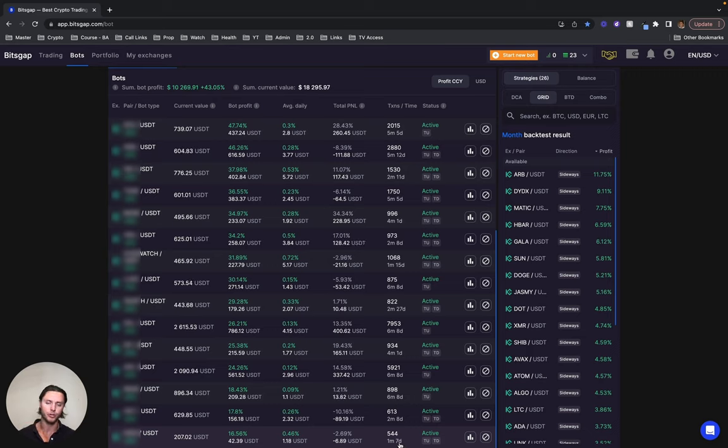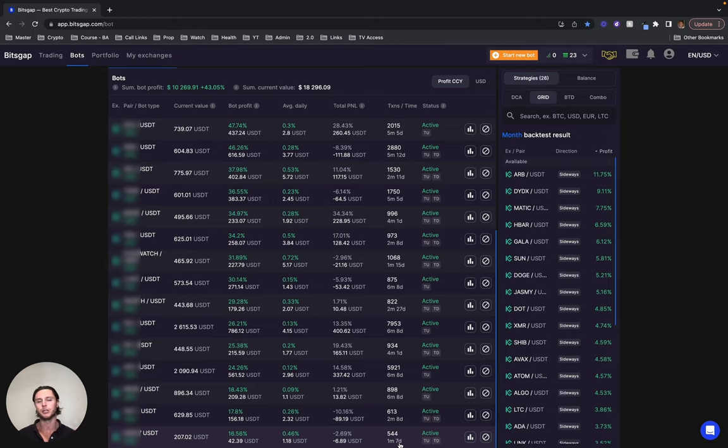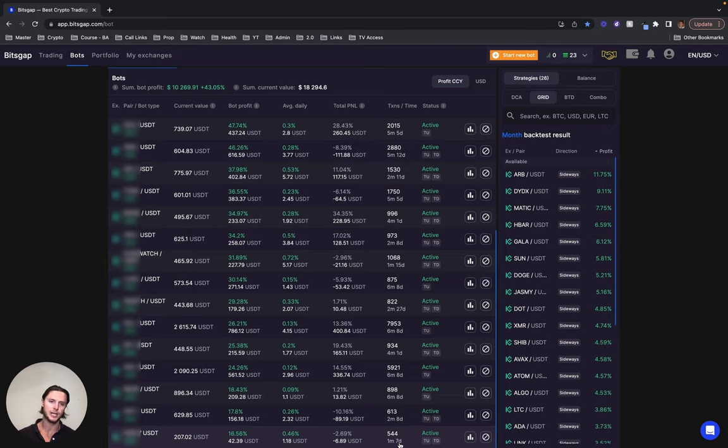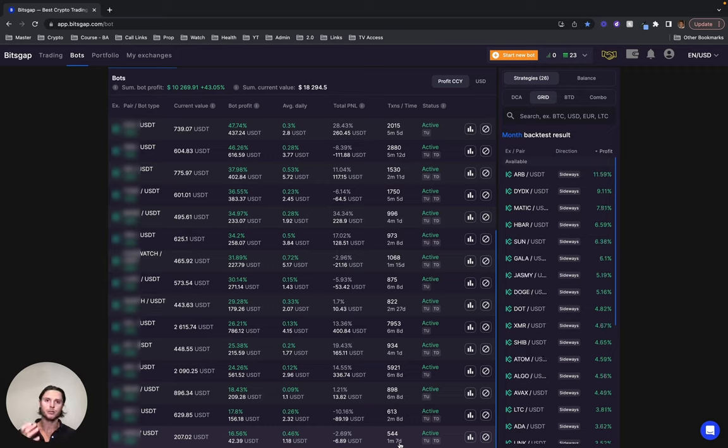Now, if you're interested in getting results just like these with your BitScab bots, please click the link below this video to my BitScab Accelerator program where you'll be able to jump on a call with myself or my team and we can see whether you're a good fit for the program. All the best with your bots.